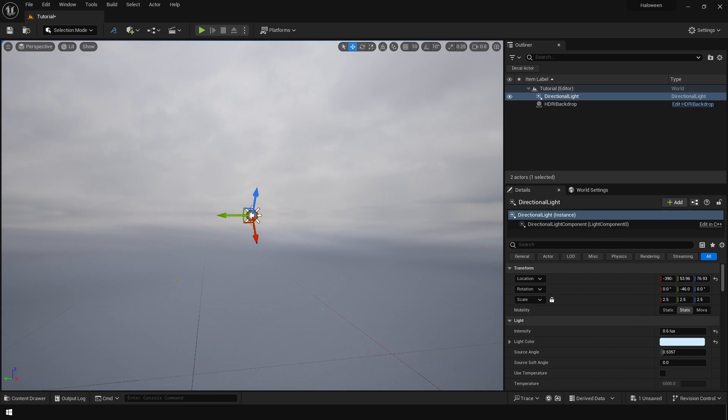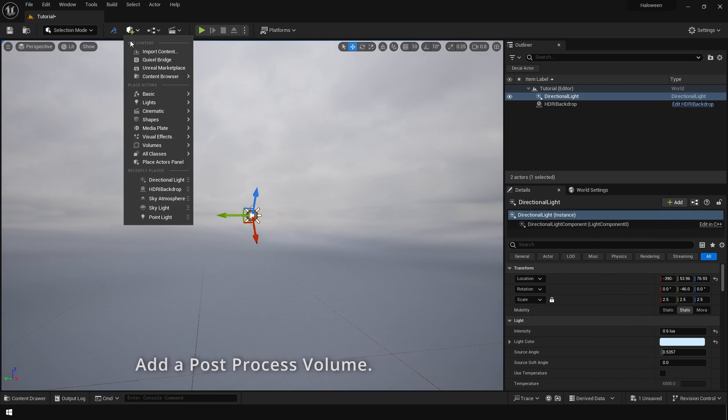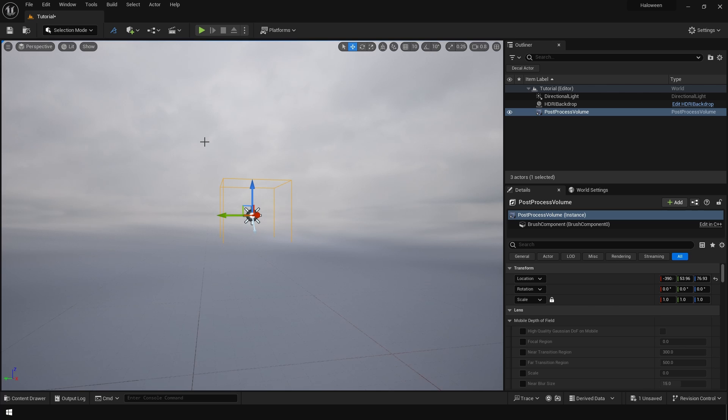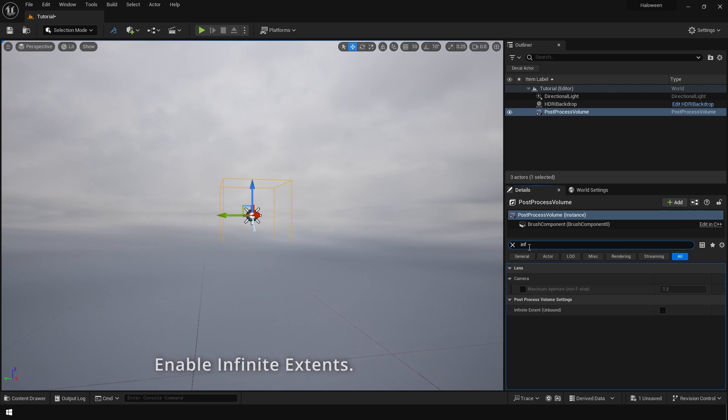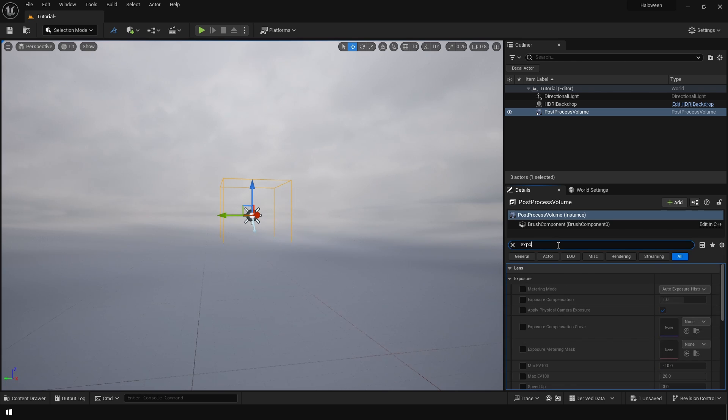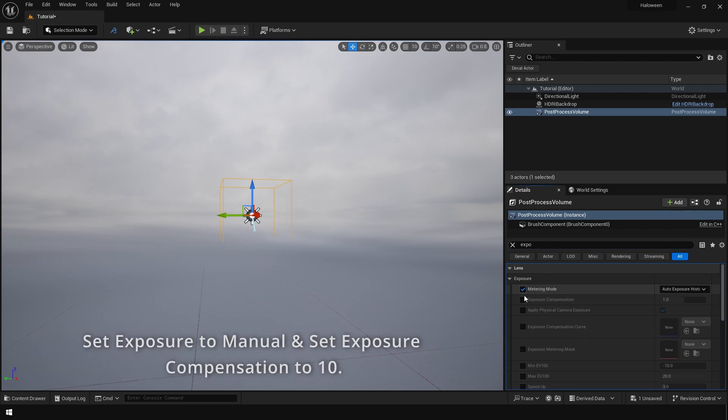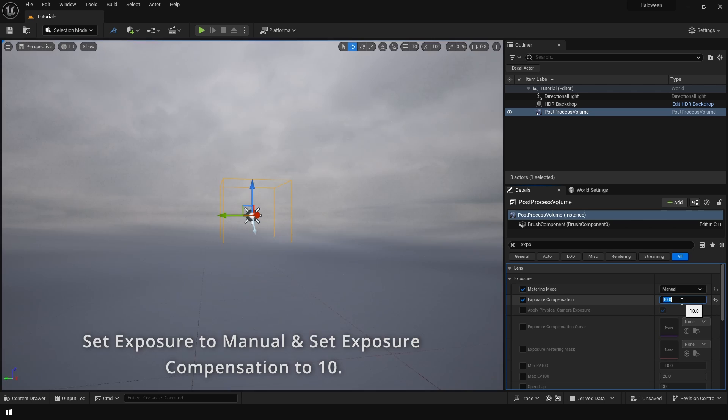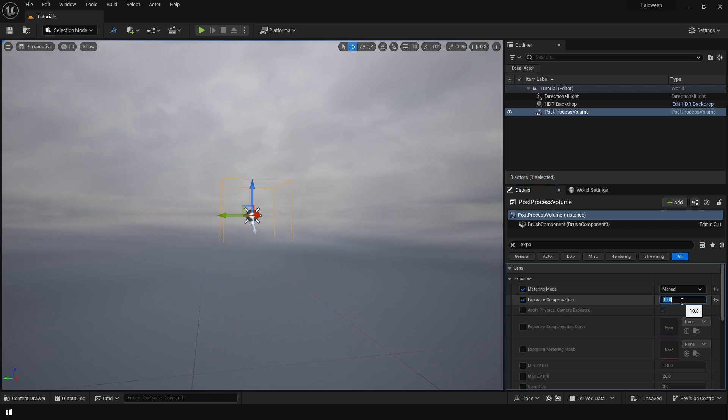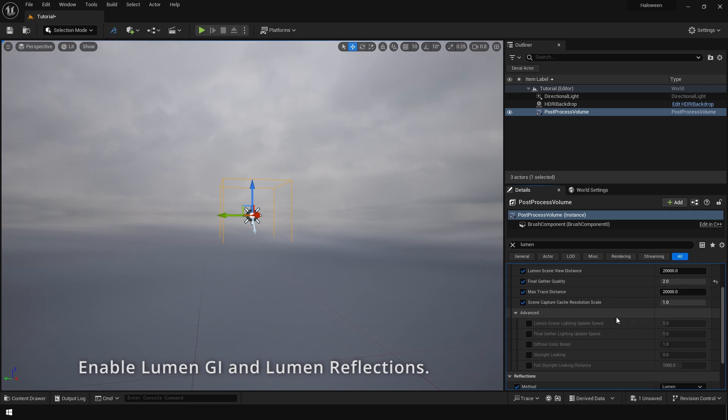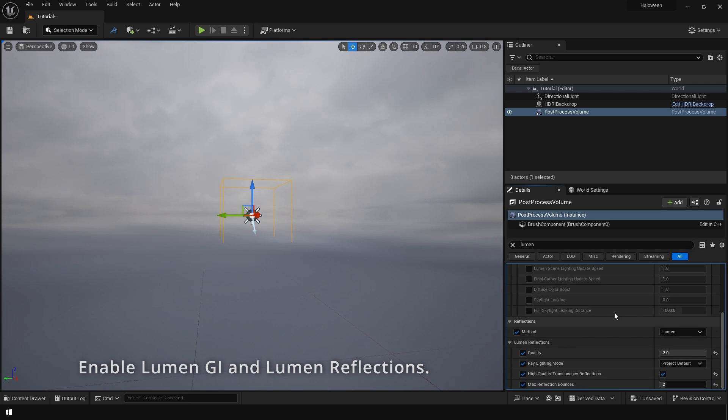Next go to visual effects and add a post process volume. So we are going to do a couple of things right here. The first thing that we are going to do is we are going to turn on infinite extensions. Next search for exposure and lock your exposure so I'm going to use manual exposure. After that enable the Lumen global illumination and reflection options. So this is going to make sure that you're using Lumen.